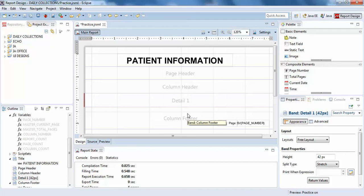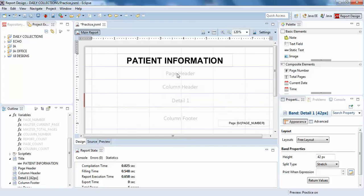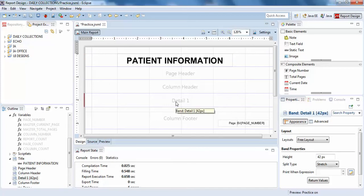Hello guys, welcome to this tutorial. In this video we will be discussing what column header and detail are. In the previous video we discussed what page header and title are, so now we'll discuss what detail is.